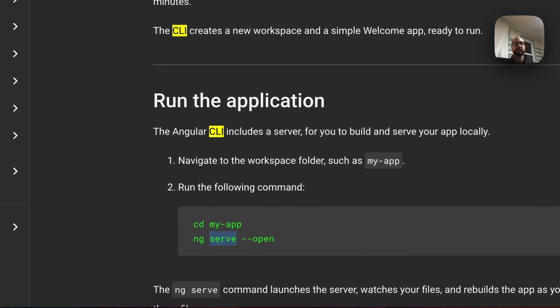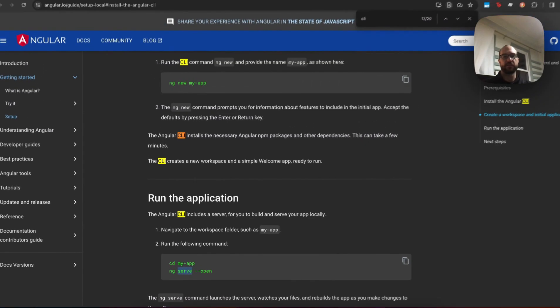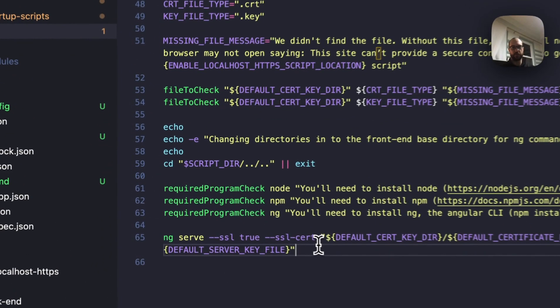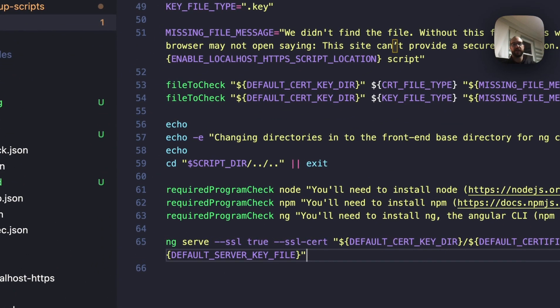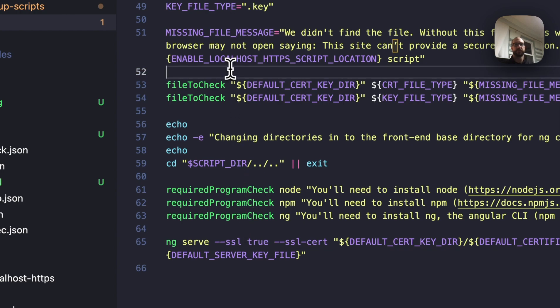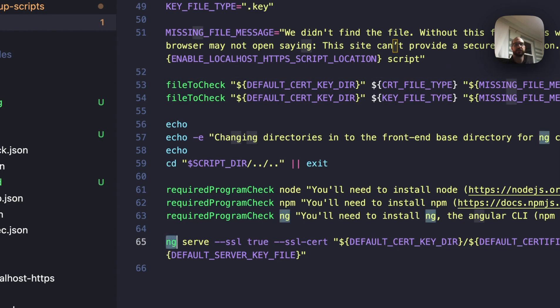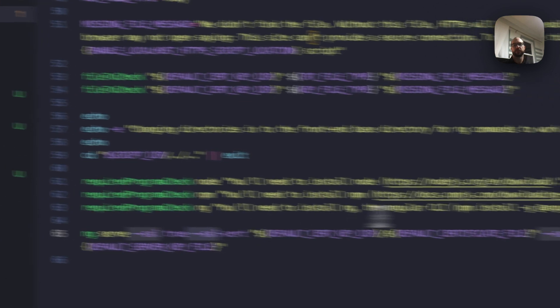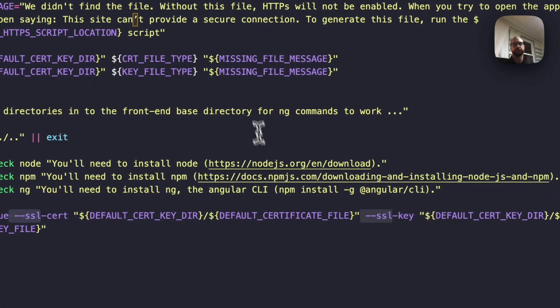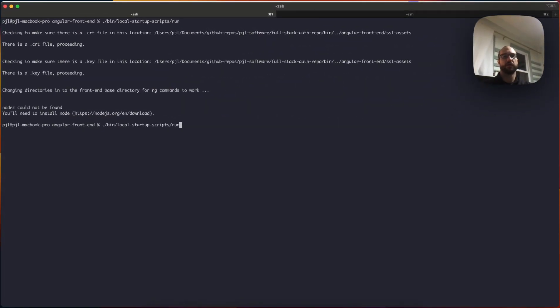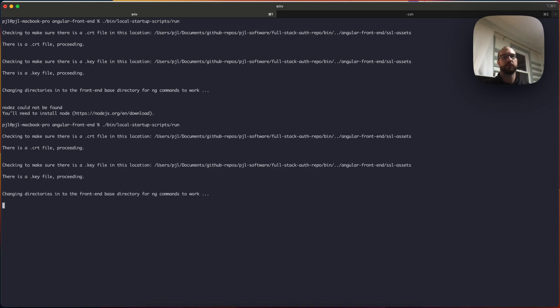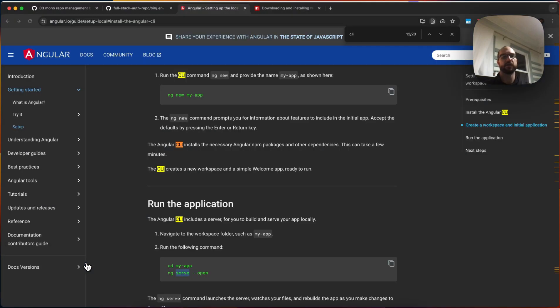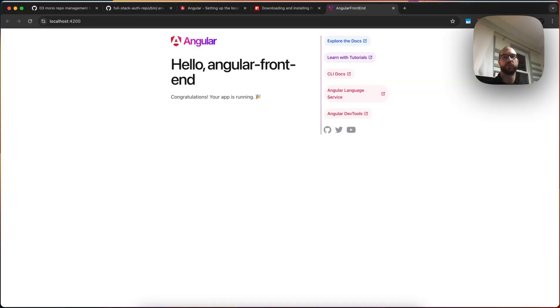Now, when they say ng-serve, they don't give you the SSL stuff. I added that myself. And when I realized I needed that, it's when I created a run script. So it checks for the files you need for SSL. It checks for the programs that you need. And then it runs the Angular CLI serve-SSL true, provides the serve, provides the key. When you run it, now it looks for everything, it tells you what it's doing, it's building, it's running. Boom. We're good.